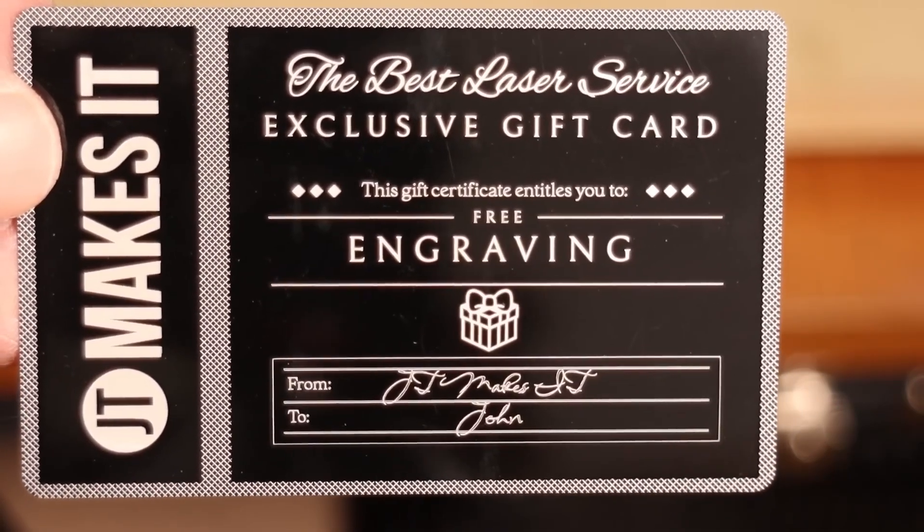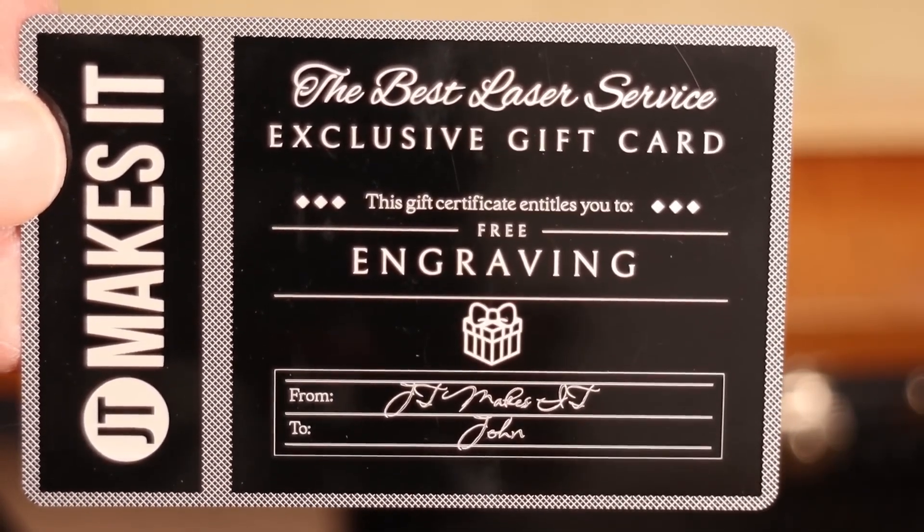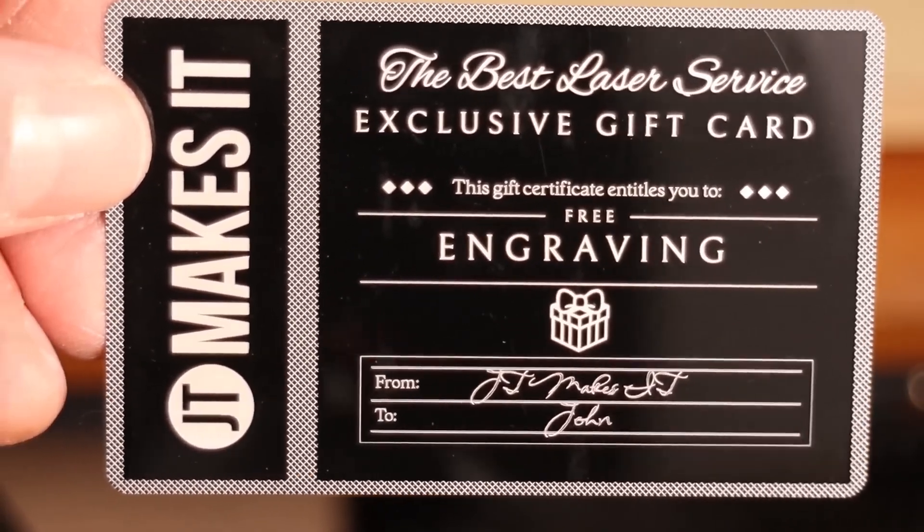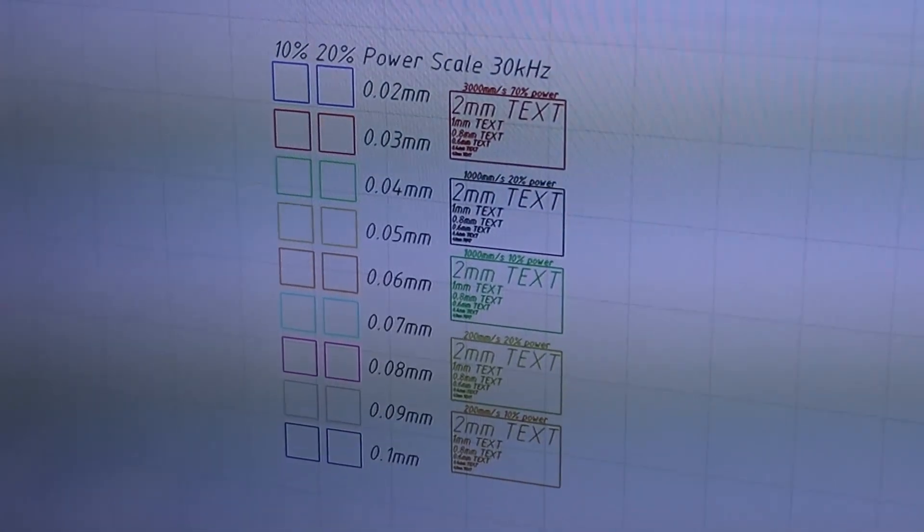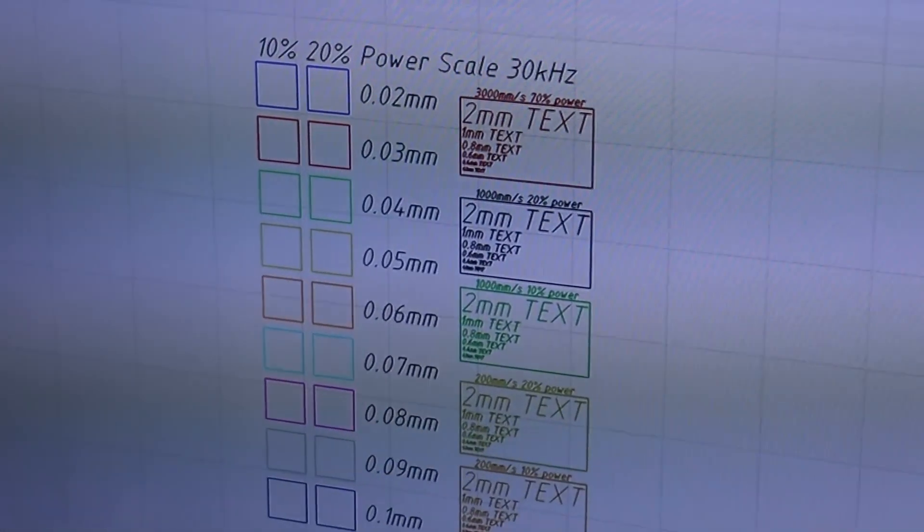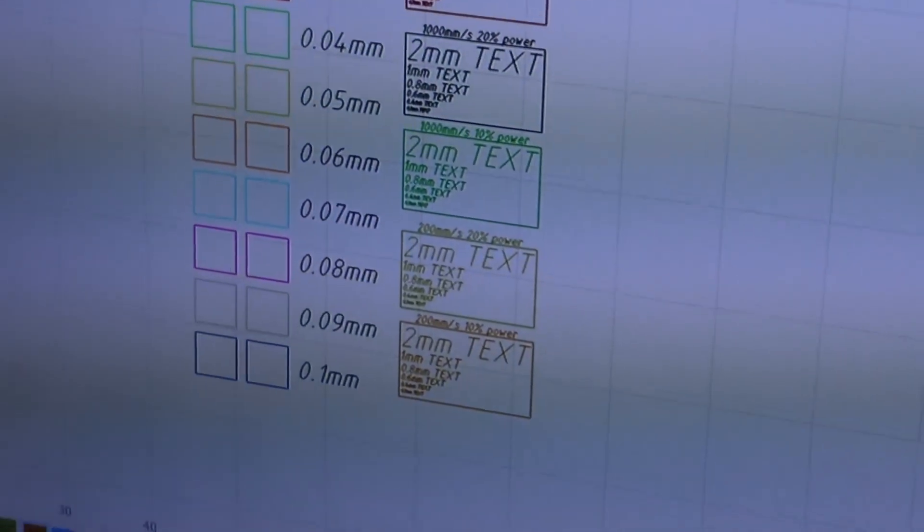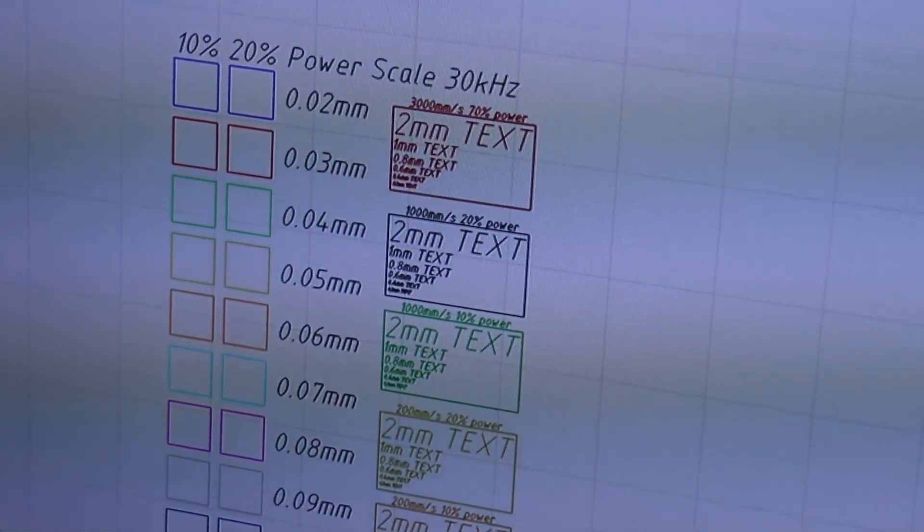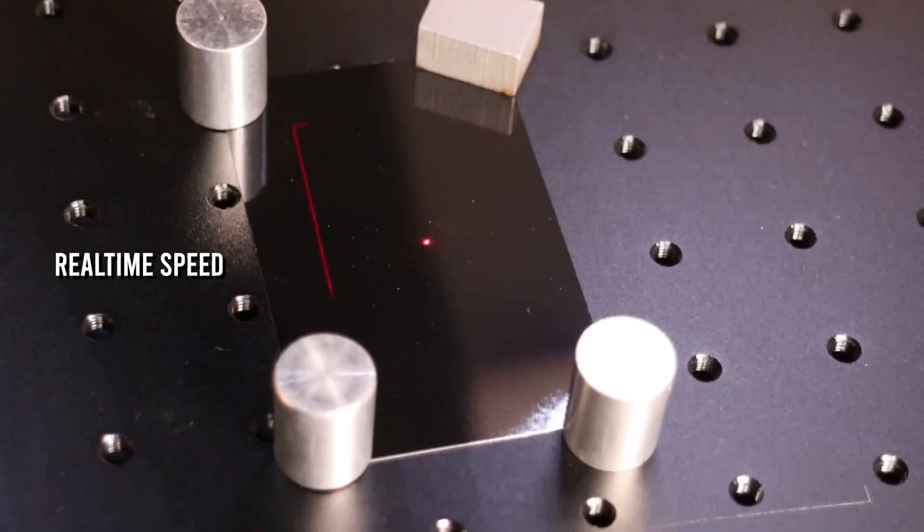It also has a very small focus spot which enables it to engrave very detailed text. Let's measure the focus spot with a simple interval test, together with some small text at different speeds and power to see how precise it is, and measure its laser spot size.